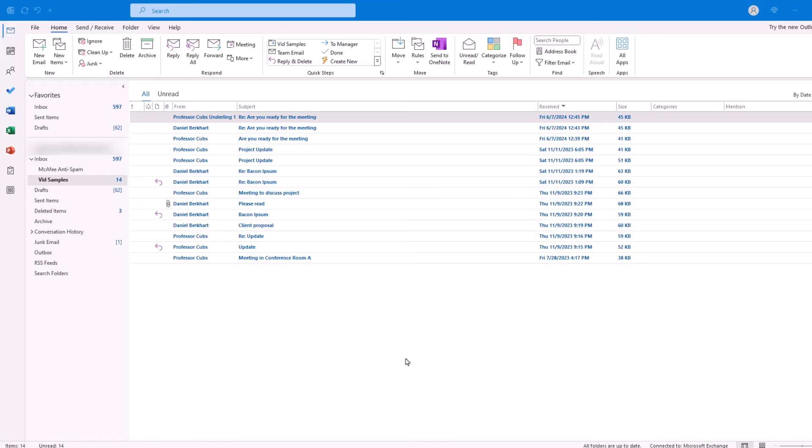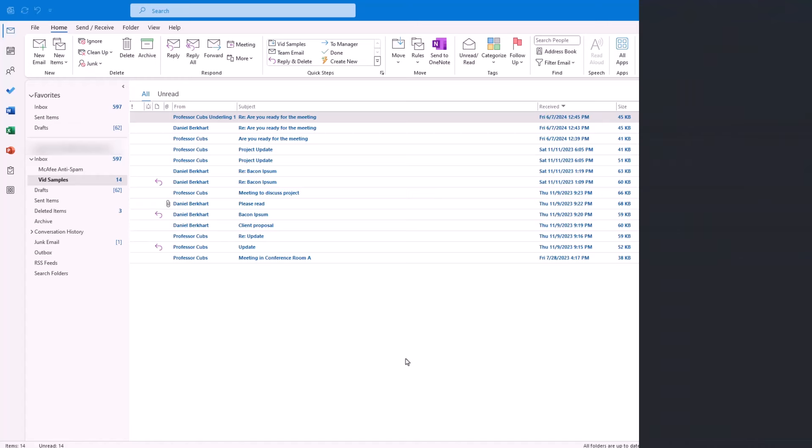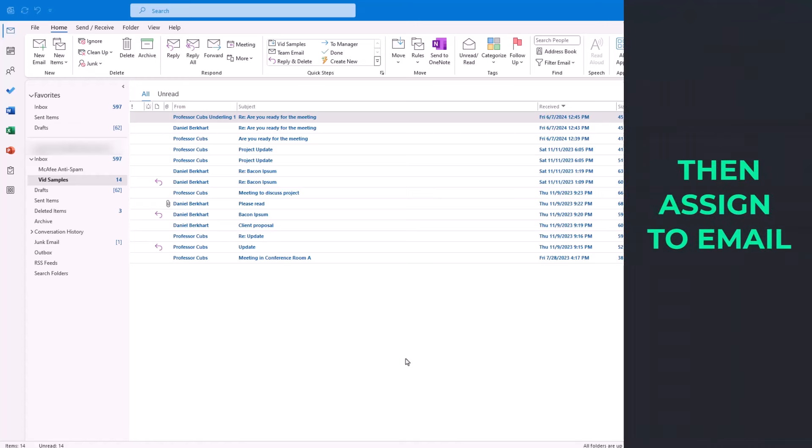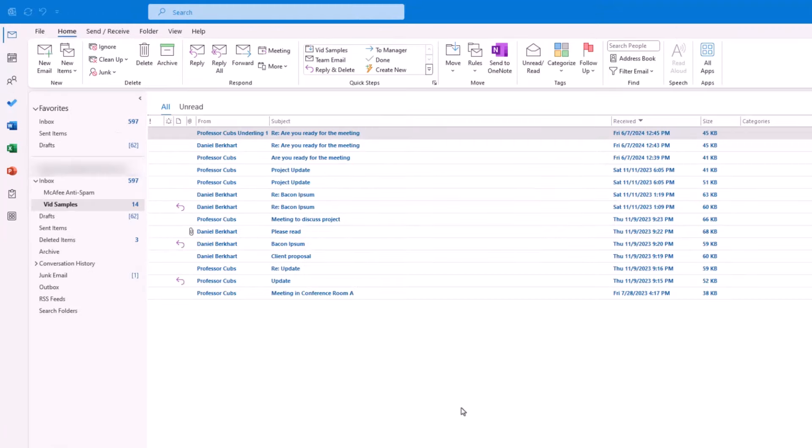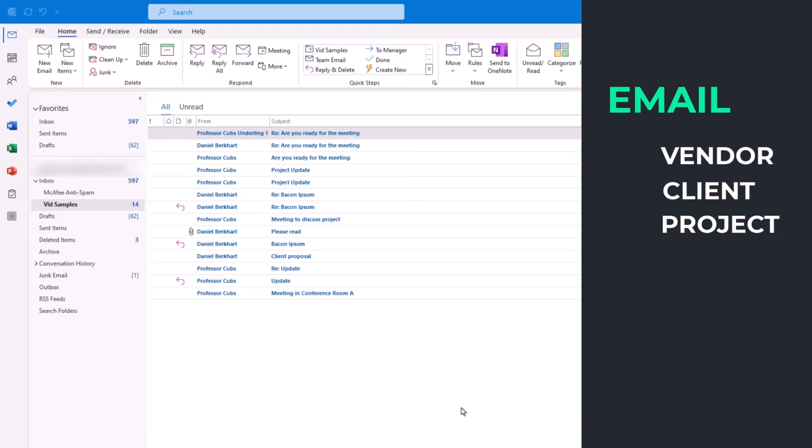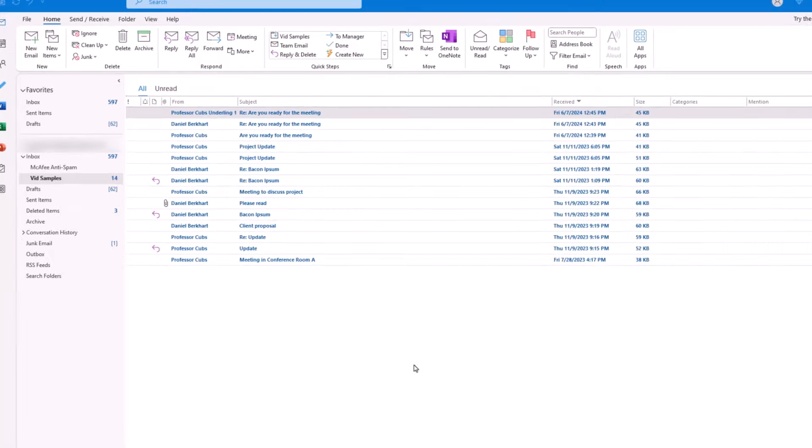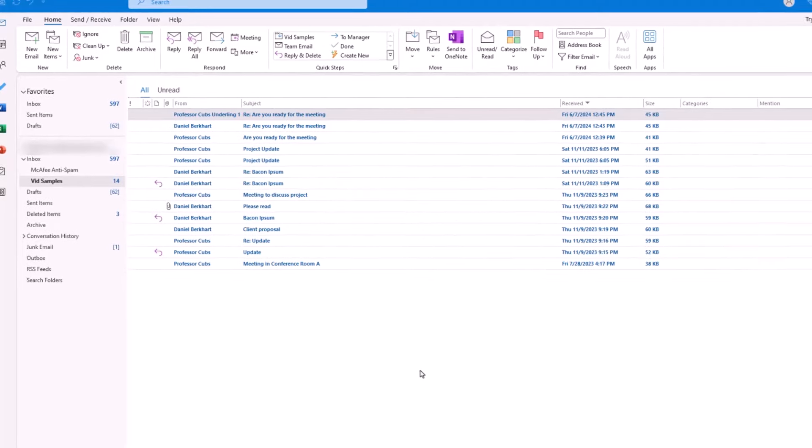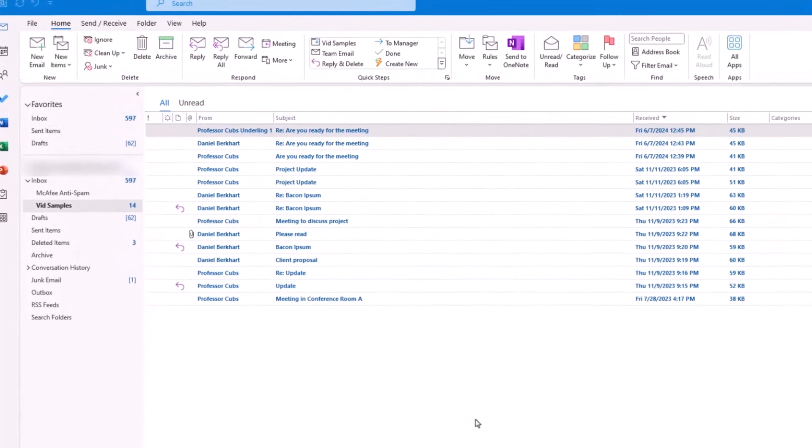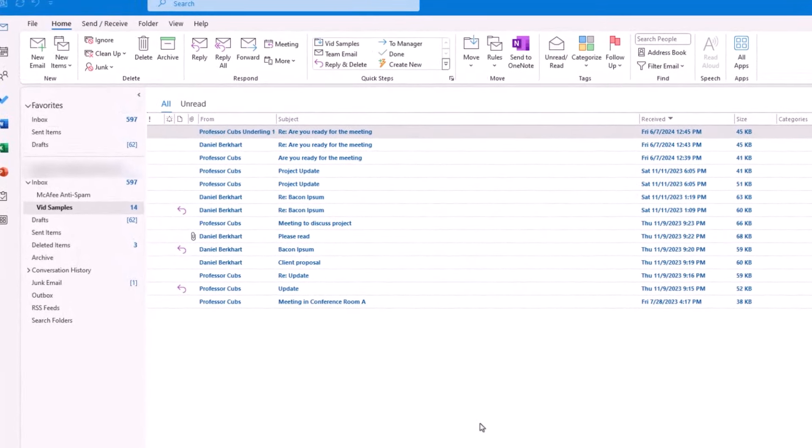Now, most people often use categories to create generic labels and then assign the label to an email. For example, you might categorize an email as being from a vendor, a client, a particular project, internal team, etc. But in our case, let's start to build our system by using categories in a different way.